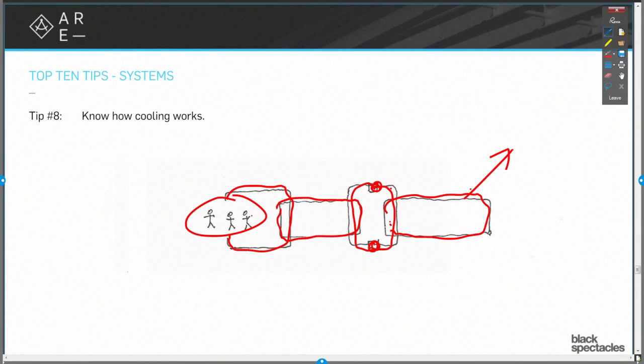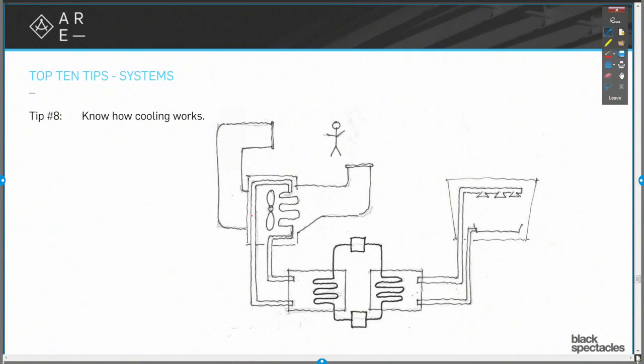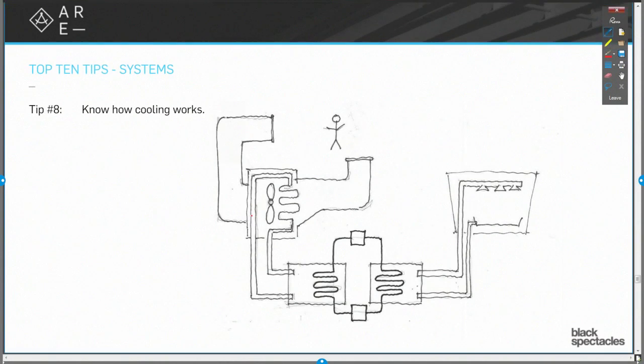Do I always have all four loops? No. I could have one loop. I can have three loops. I could have two loops. I could have four loops. But that concept is how essentially every air-conditioning unit in the country is going to work.